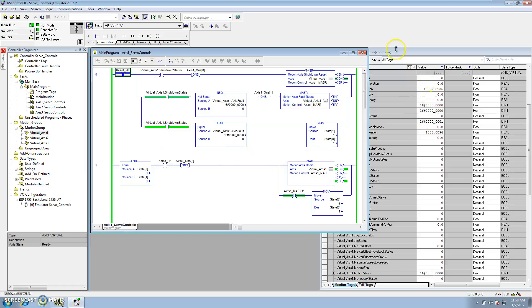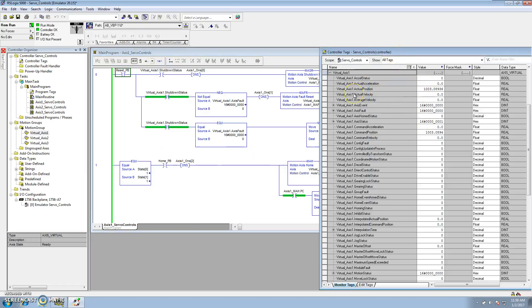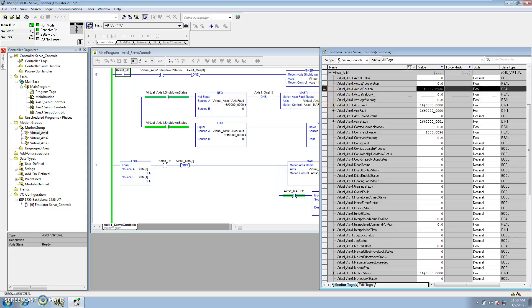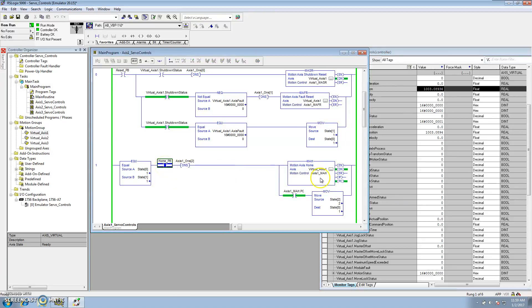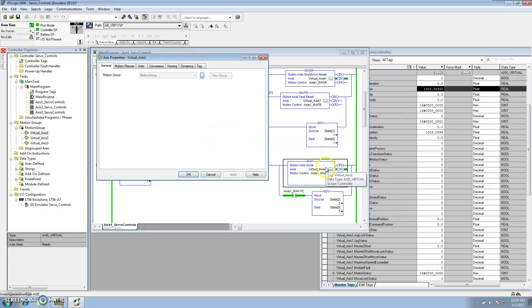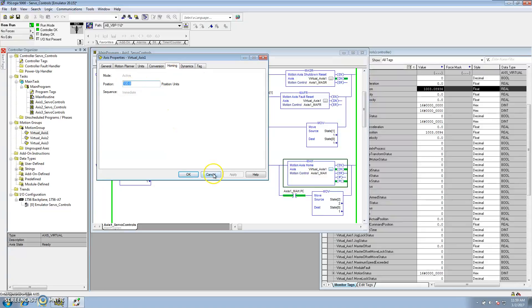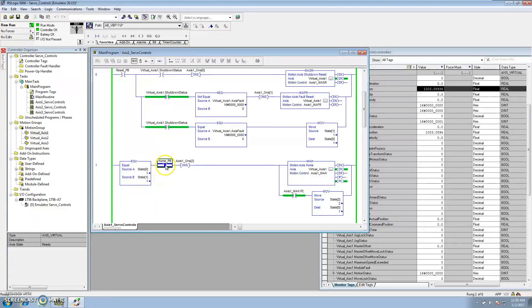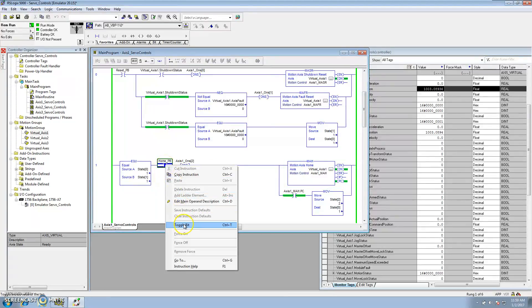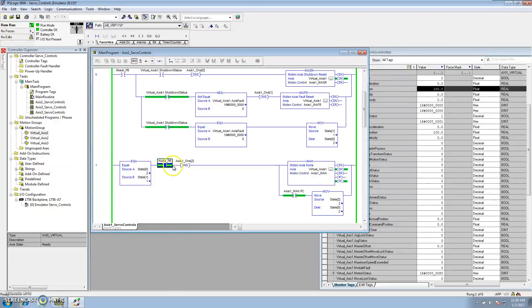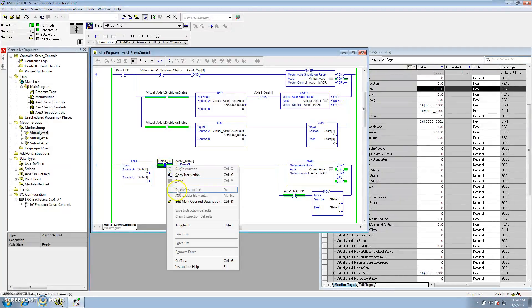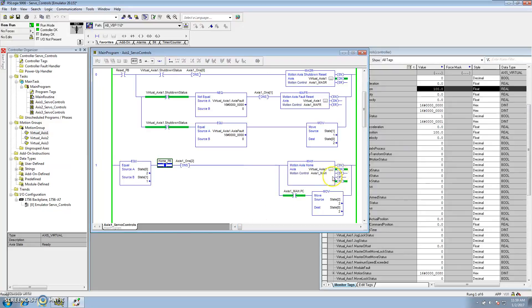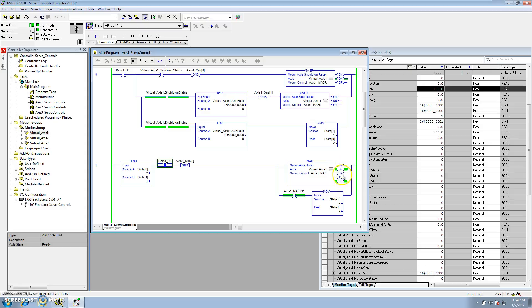Now, if we home it, as you see on our attributes here, our servo attributes, the actual position is 1,003. So if we home it, if you remember, our homing is done at a position of 100 position units. So if I home it, it should go to 100, and it does. So at that point, when I initiated the home push button, the enable happened, the instruction went done, there was no errors, in process happened, process complete happened, and when the process complete went high, it transitioned into state 2.